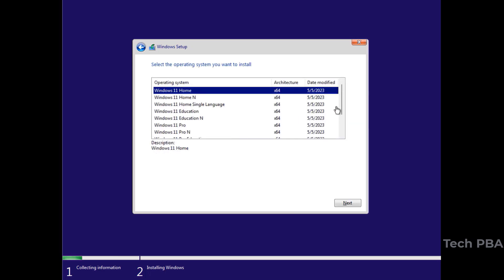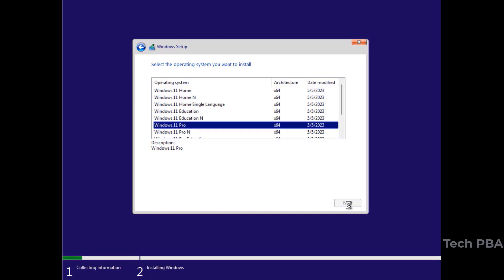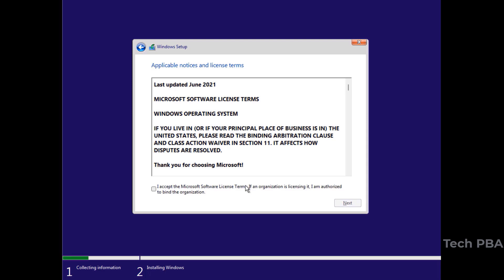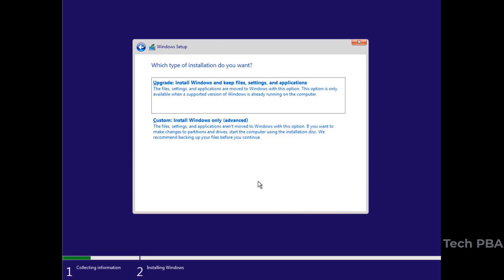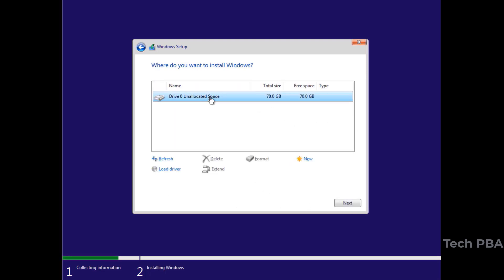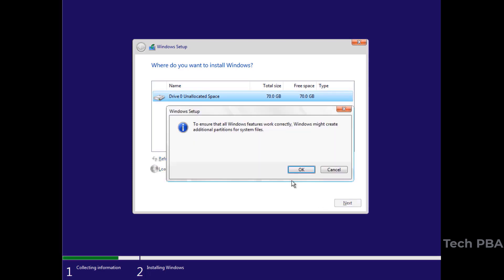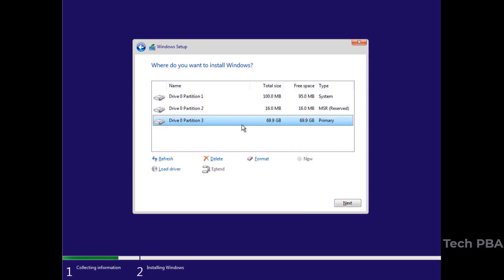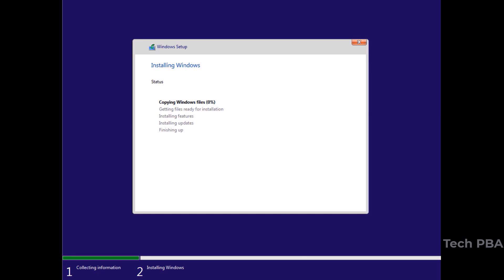Select the edition of Windows 11 you want to install and click Next. Accept the Microsoft software license terms and agreement, then click Next. I'll click Custom since this is a fresh install, create a new partition — you should format the disk you're putting the OS on — then click Next for the installation to begin.